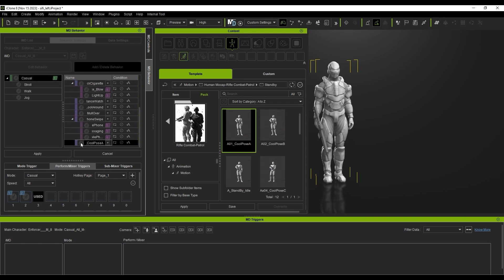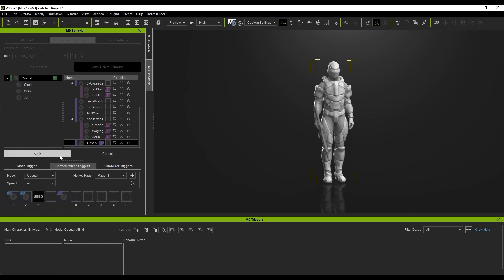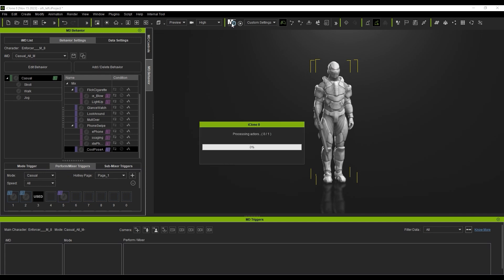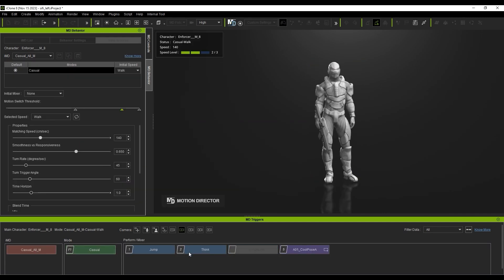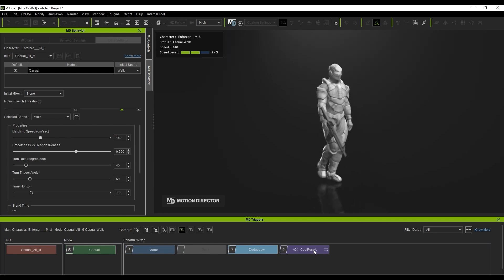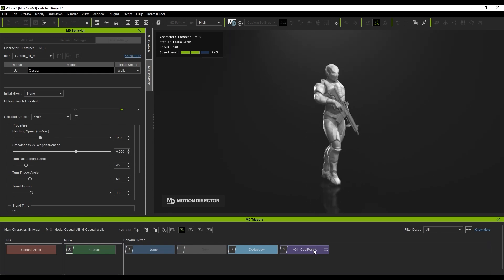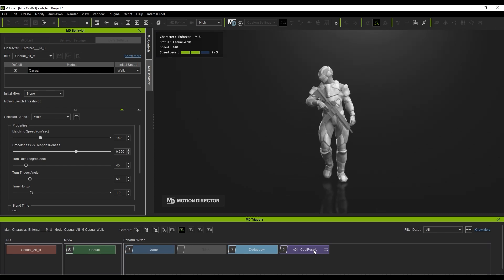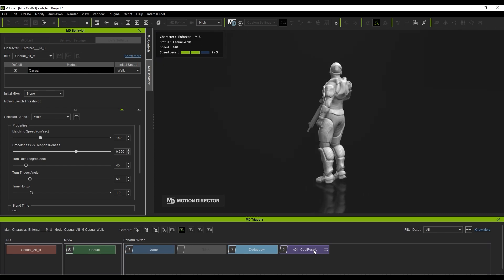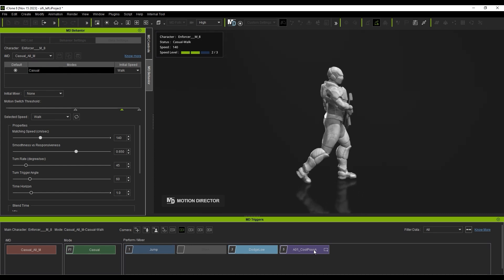If I hit Play and trigger the newly assigned Mixer Motion, you can see that there is an awkward tilt when walking, due to a bone weight conflict between the walking motion and the Mixer Idle Motion for the upper body.